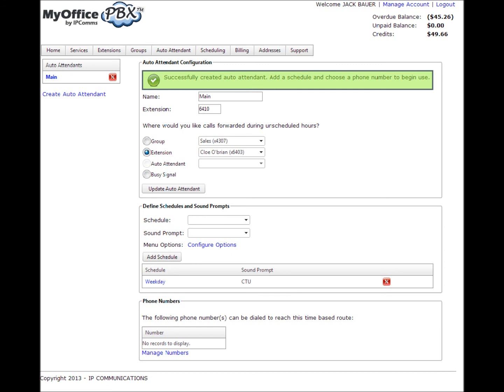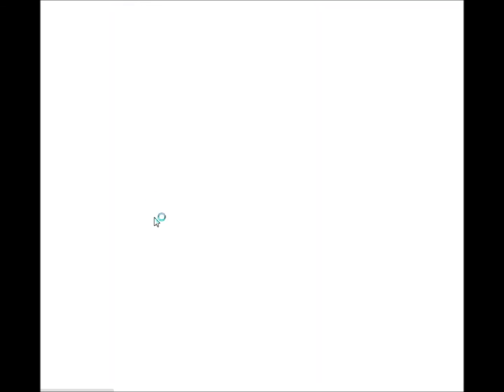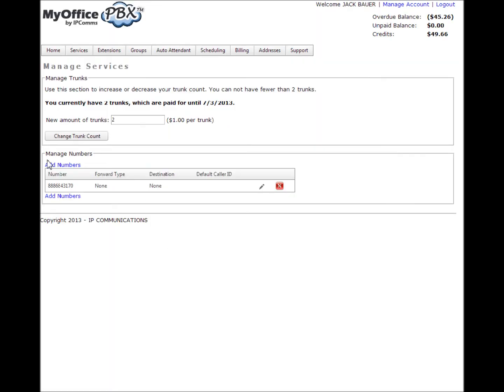This will take you to the manage services page. From here, you can either assign a previously purchased phone number to an auto attendant or you can purchase a new phone number and then assign that number to your new auto attendant. Once the number you want is displayed in the manage numbers section, simply click the edit pencil to display the routing options for the number.